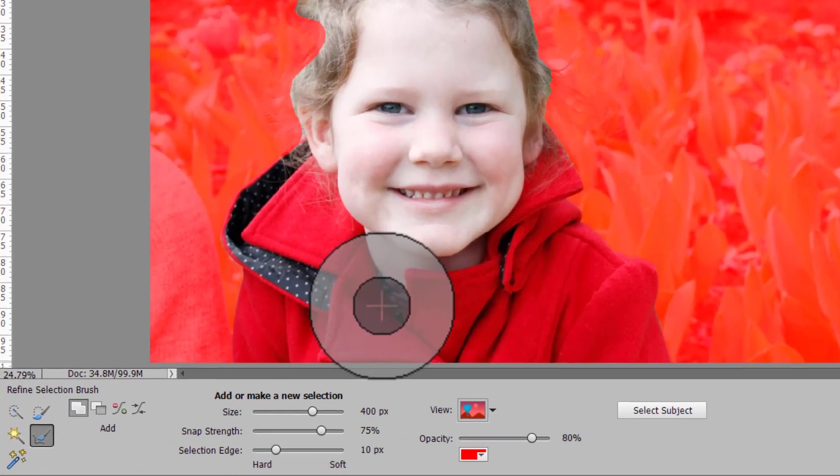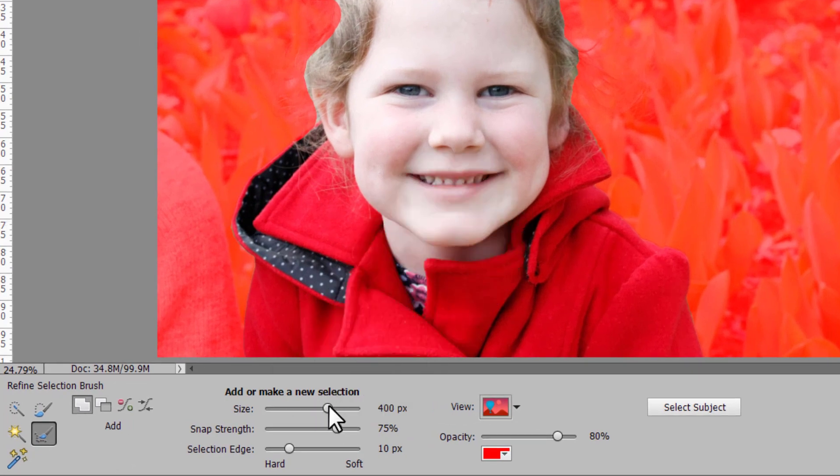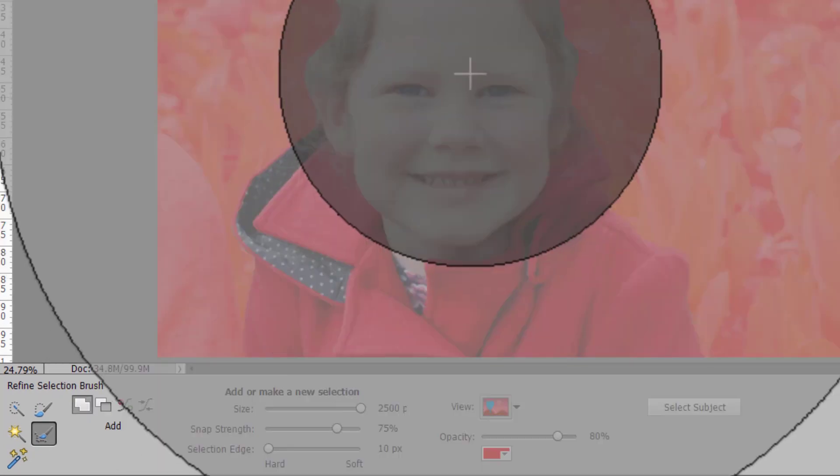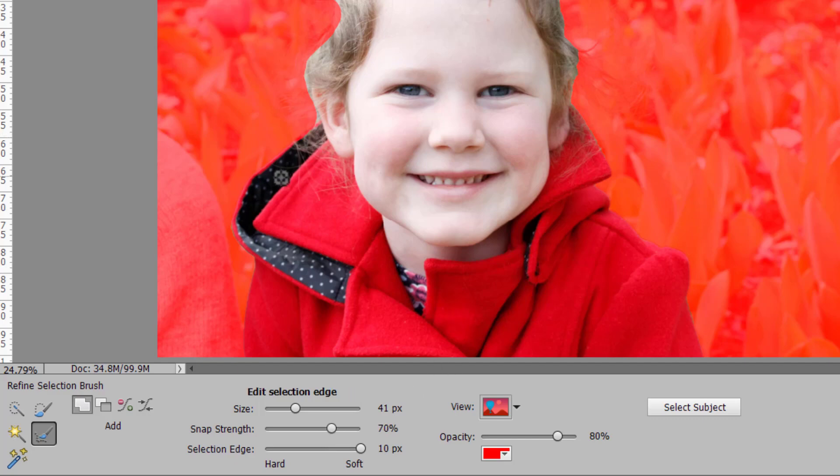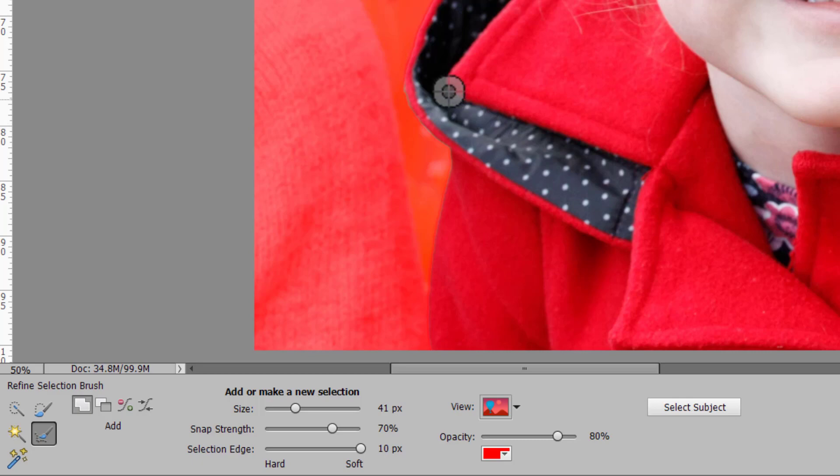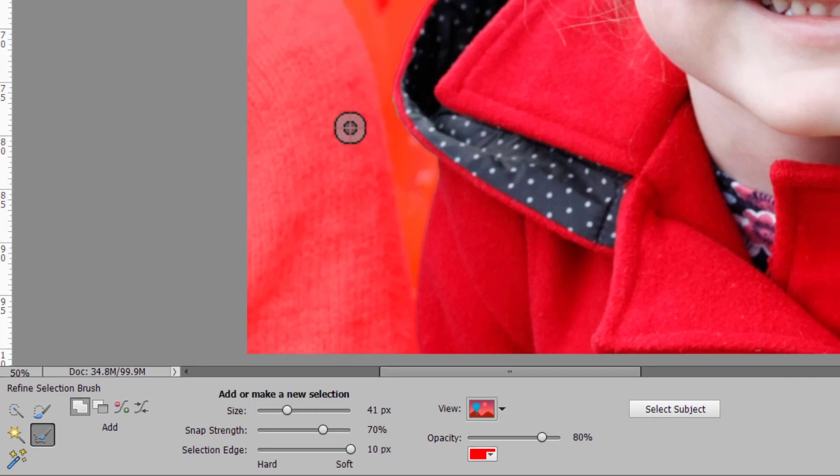You can adjust the size of your brush from small to large and you can change and adjust how hard the snap is how quickly it snaps to a different color and how hard or soft the selection edge is.